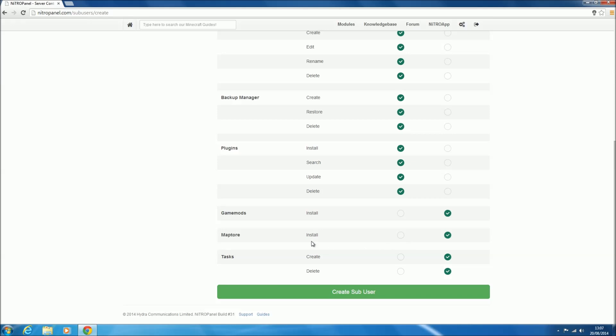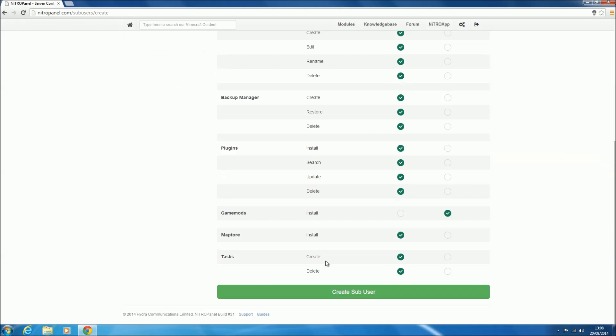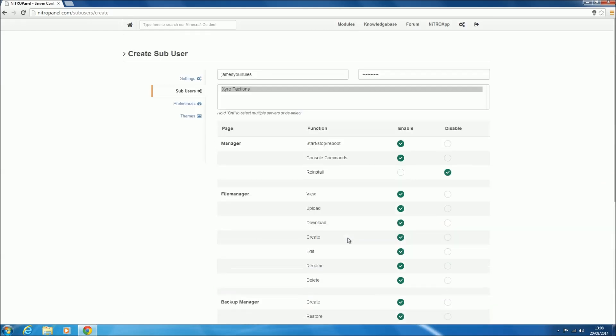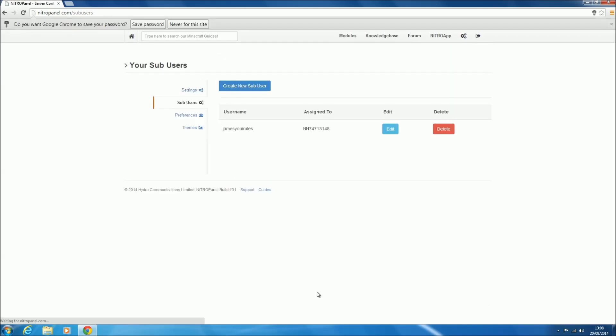The map store, which is a fairly new feature, I did a video on it, where you can upload maps onto the server and then just restore it afterwards—we might as well put that on. And tasks, which is the task manager which I've also created a video on, so you can create and delete tasks—might as well add that. Now all we need to do then, once you've configured this to your liking however you want, we can click create sub-user and it will create the user for us. And now we've got our username and the server it's assigned to.